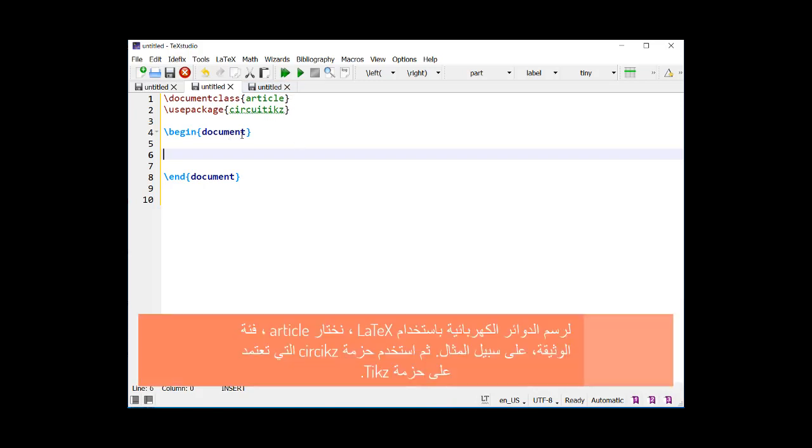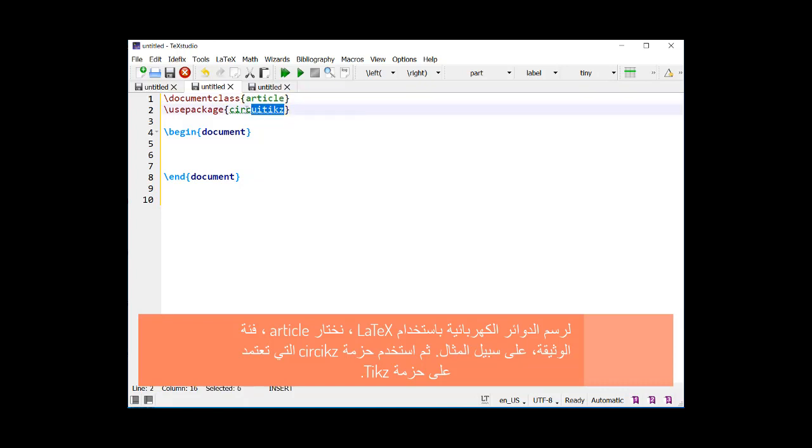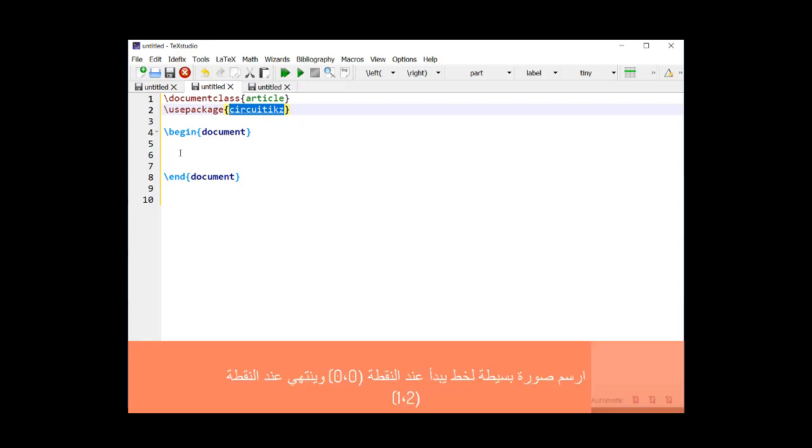In order to draw electric circuits using LaTeX, we choose the article document class, for example. Then use the circuitikz package, which is based on the TikZ package.